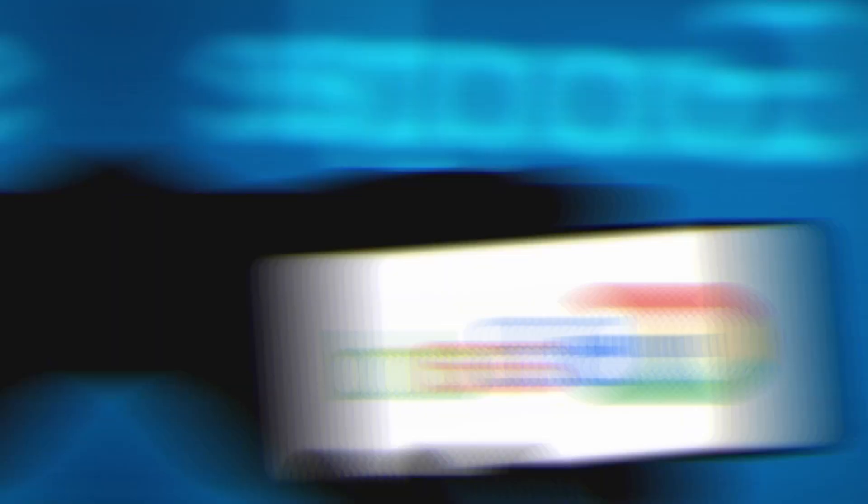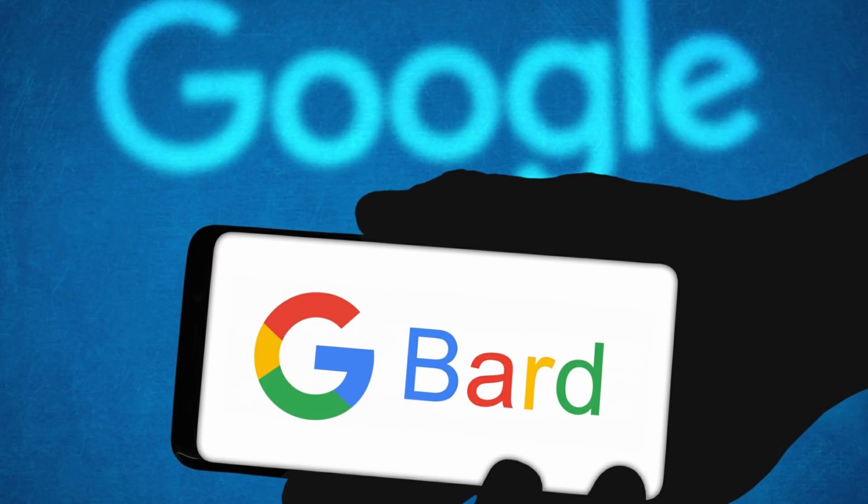First, Google hasn't said everything BARD can and can't do yet. Second, BARD appears to be focused on being a tool to augment Google search, so Google may simply not have it currently set up for functions that don't directly provide better, more contextual search results.